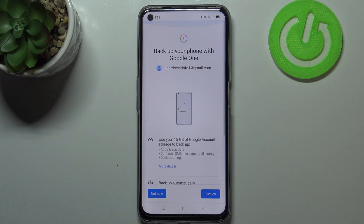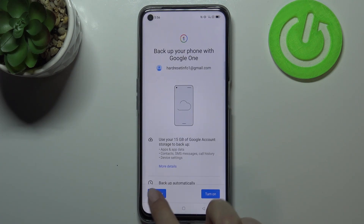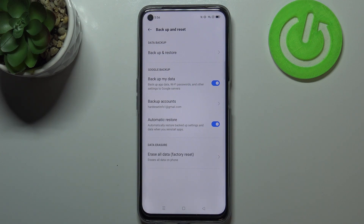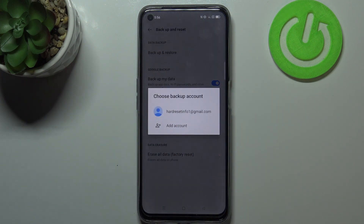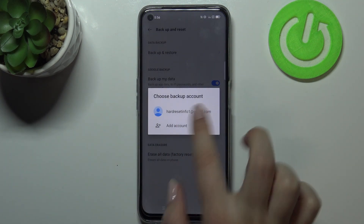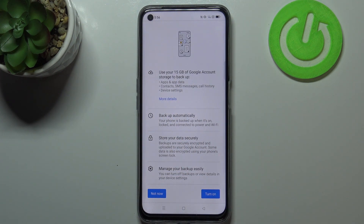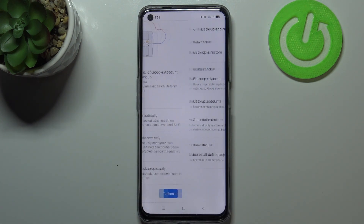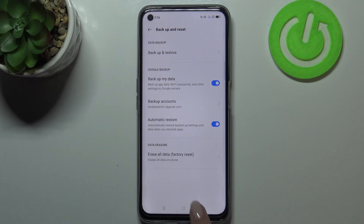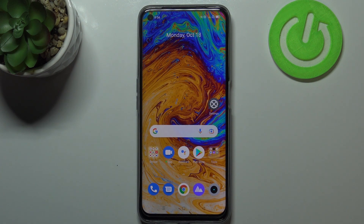If you want to turn on the backup just tap on turn on; if not, you can tap on not now, and after a time if you want to backup the data just tap on backup accounts, choose the account, and you will be transferred to this step. Just tap on turn on. And this is how to enable Google Backup on your Realme 8i.